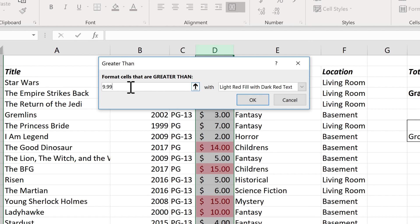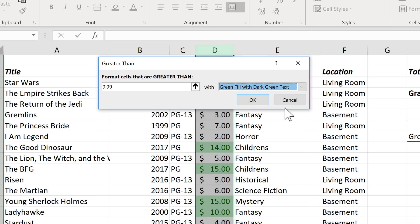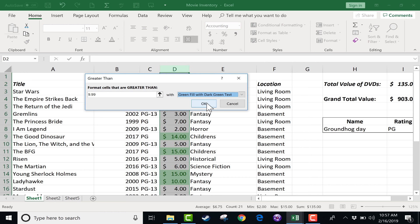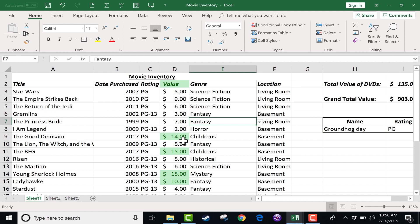Next to that, it says With Light Red Fill with Dark Red Text. So format cells that are greater than 9.99 with red, basically. Well, I would like to change that. In general, I think green represents money in a lot of cases, so I would like to say Green Fill with Dark Green Text. I click there, and I get a sneak preview of what it will look like. If I like it, I click OK. You can see what that did. It automatically changed the format of these particular cells. Because 14 is greater than 9.99, so is 15, so is 10. So those are all highlighted in green.